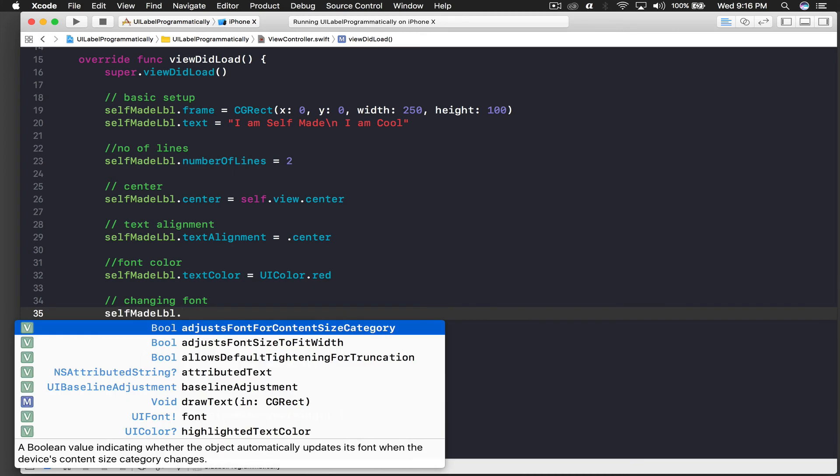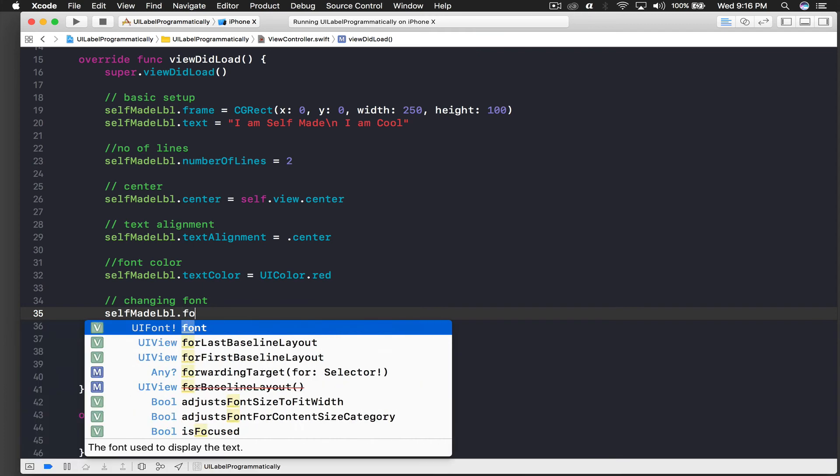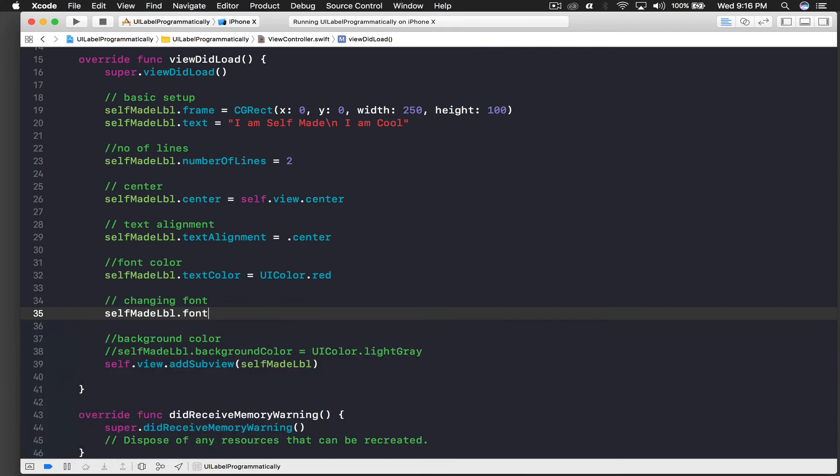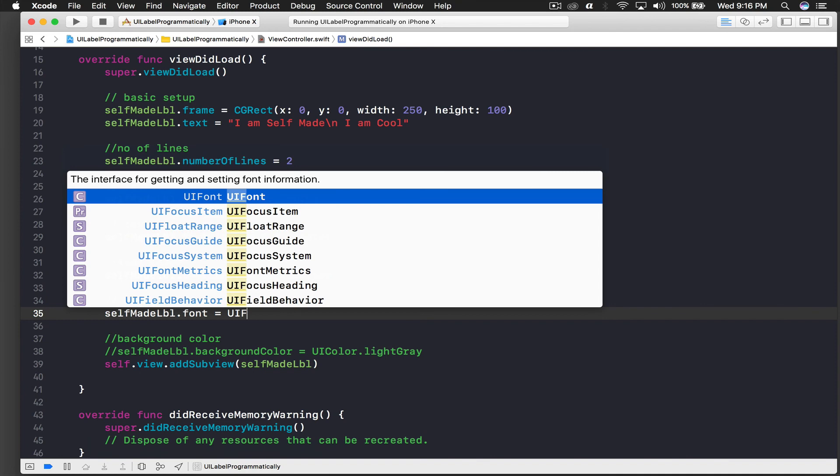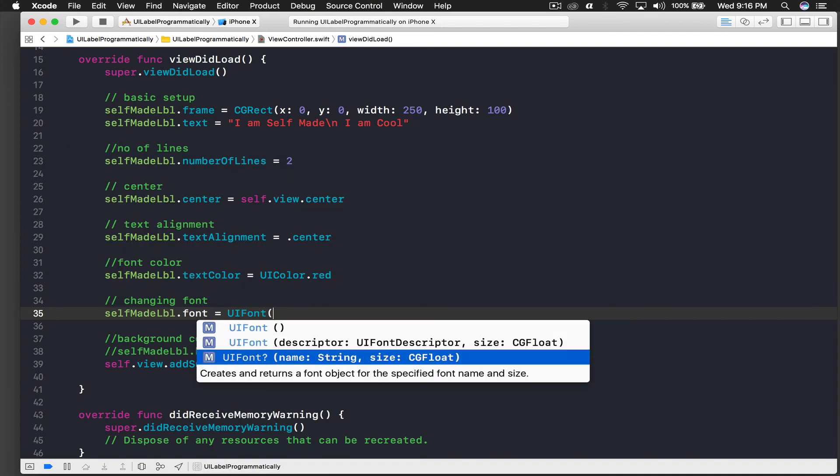So if you type .font you will see here that it requires a UIFont. So I will say UIFont and open parentheses and here it needs name. So it's 'Avenir Next' and size will be let's say 25.